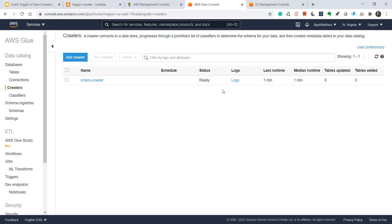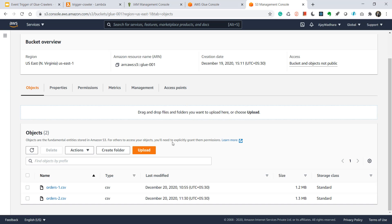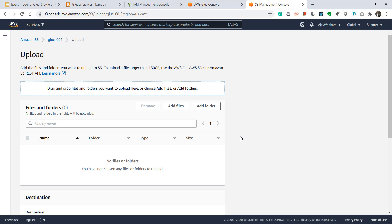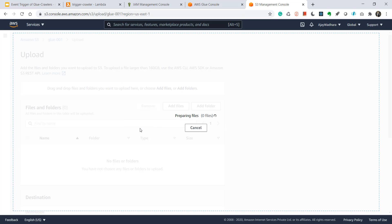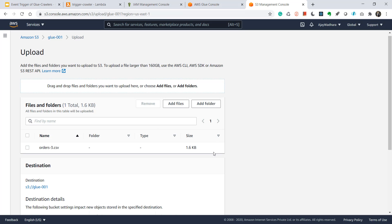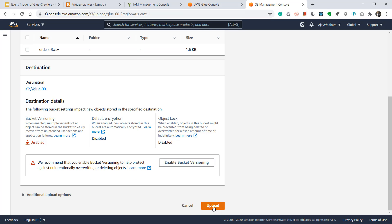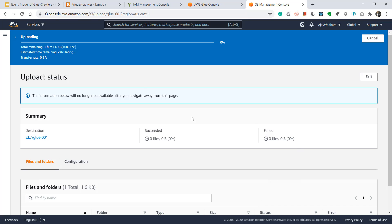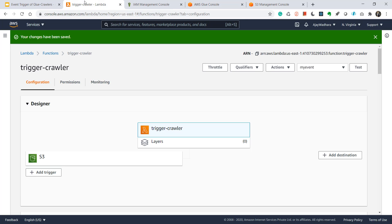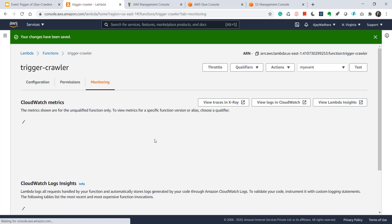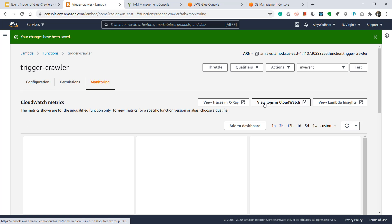What I'll do is I'll go to S3 console. Click on upload. Click upload here. Just wait for it. Once this is uploaded our Lambda would be triggered. I'll exit from here and we'll go directly to the Lambda. Go to monitoring and click on view logs in CloudWatch.